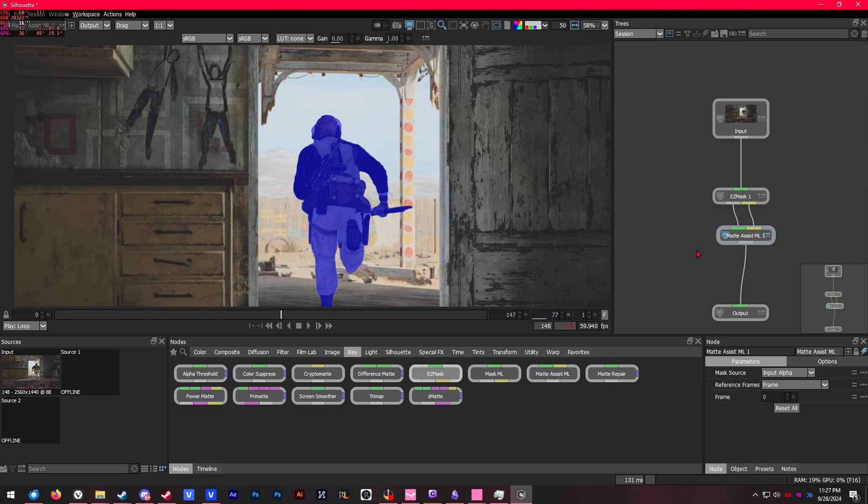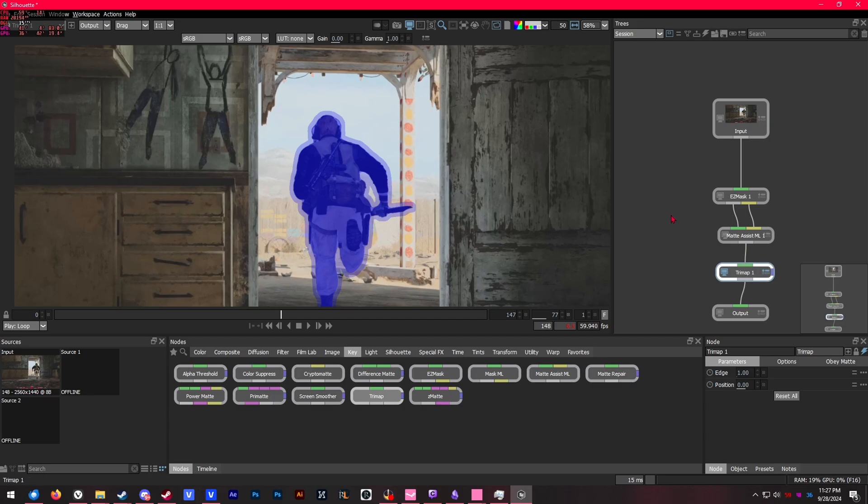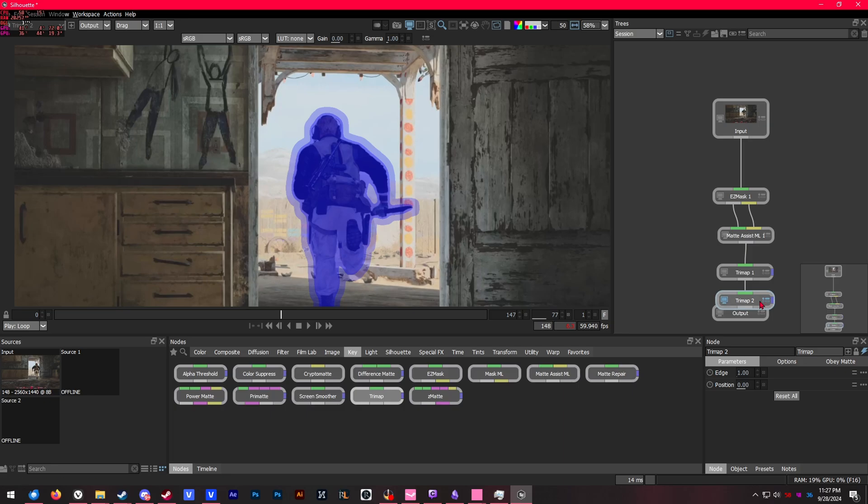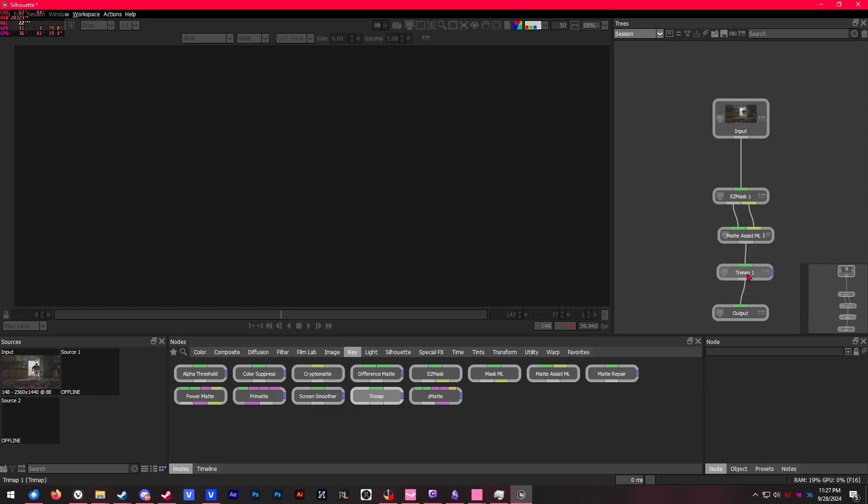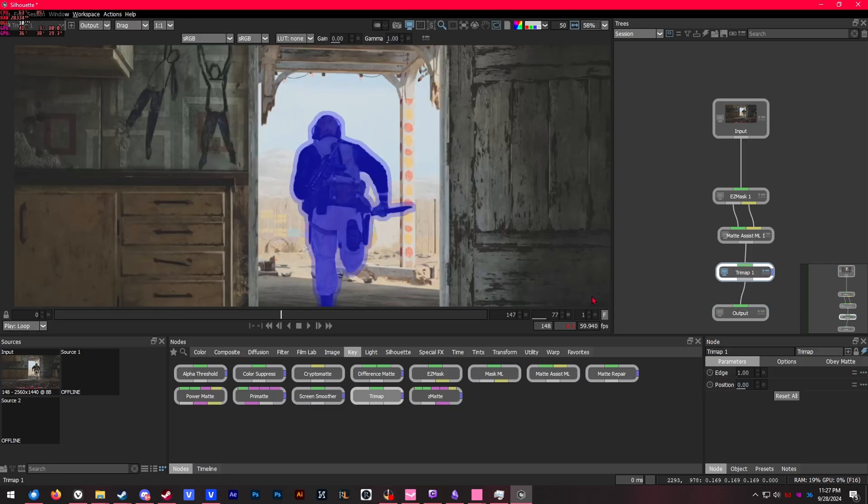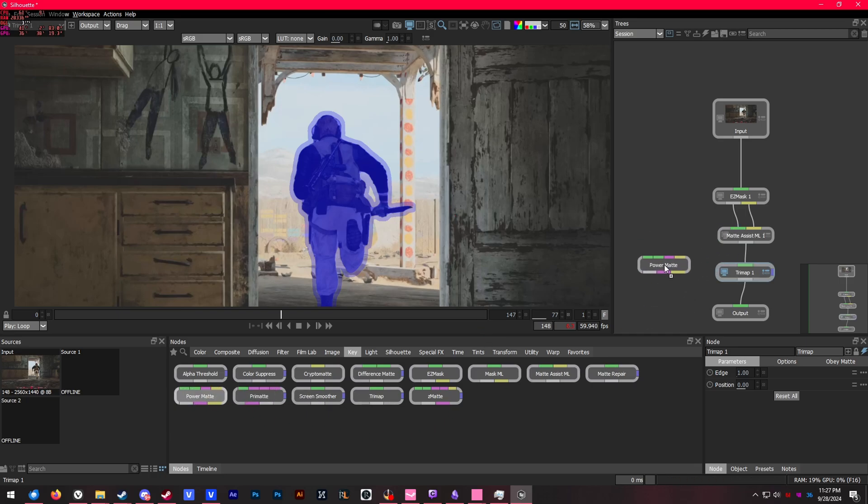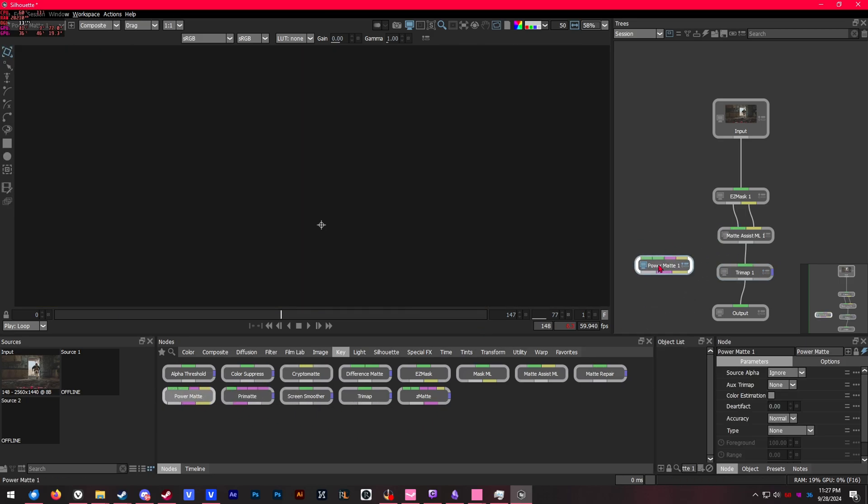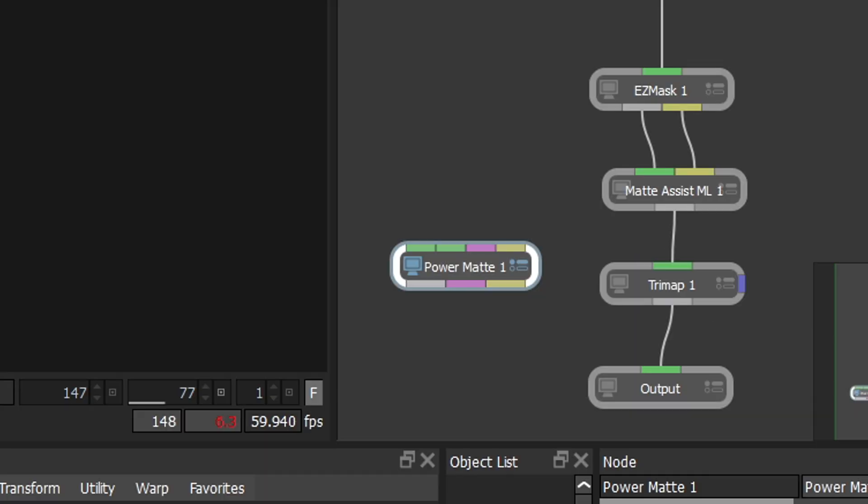The first one we're going to add is trimap. Also, if you guys didn't know, if you press Tab on the node tree on the right side, you'll be able to search up any node that you want. We need trimap, and we're going to connect that to our matte assist ML at the very bottom from the output. Then we need another node called power matte. I'm going to place that over here in the bottom left. You'll notice power matte has a lot more inputs than the other nodes that we have.